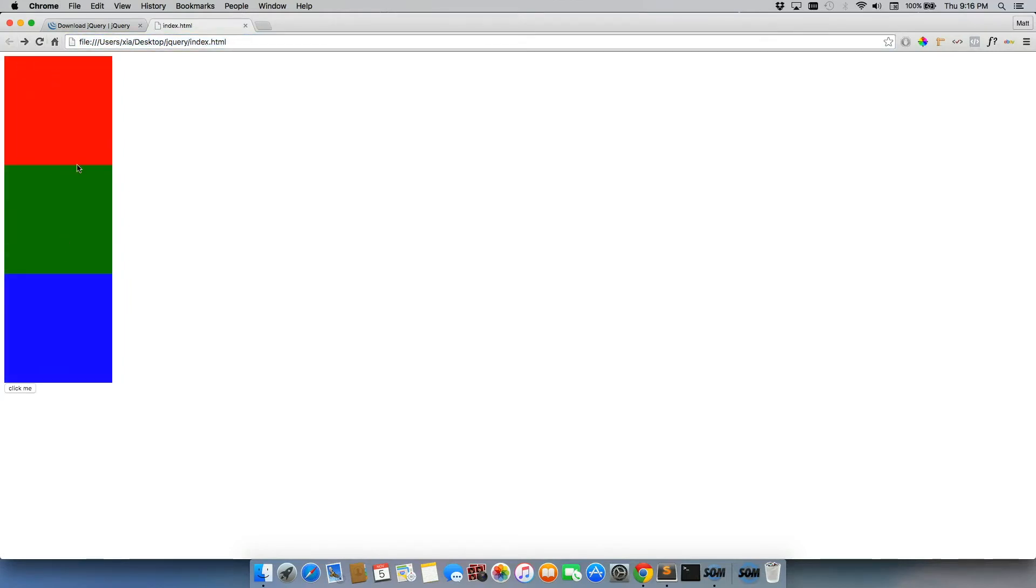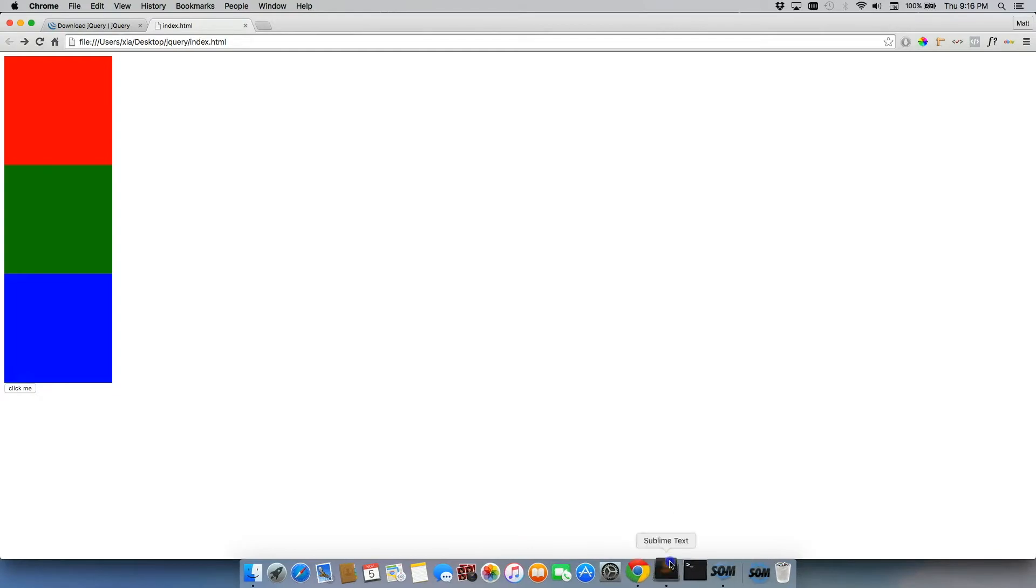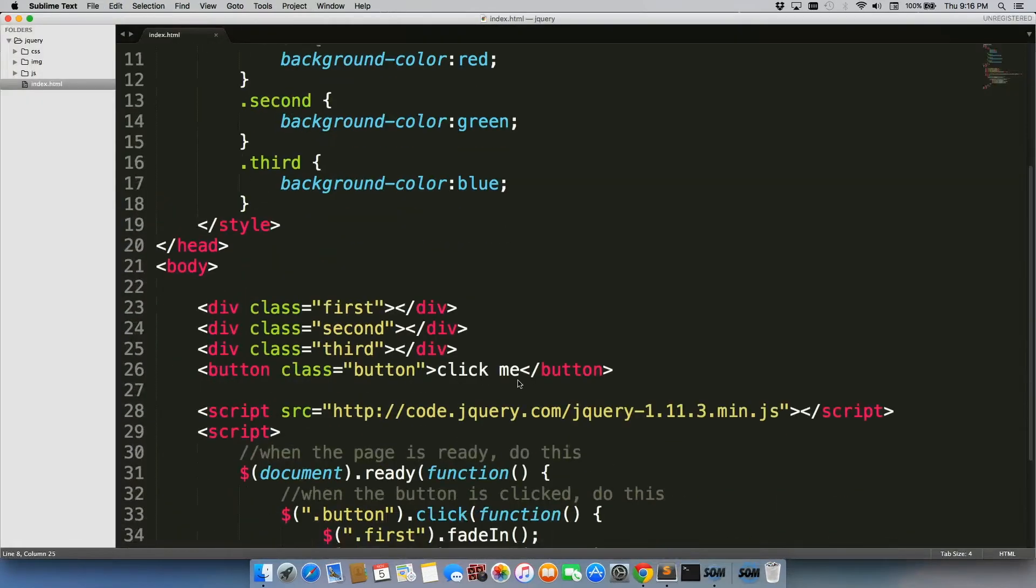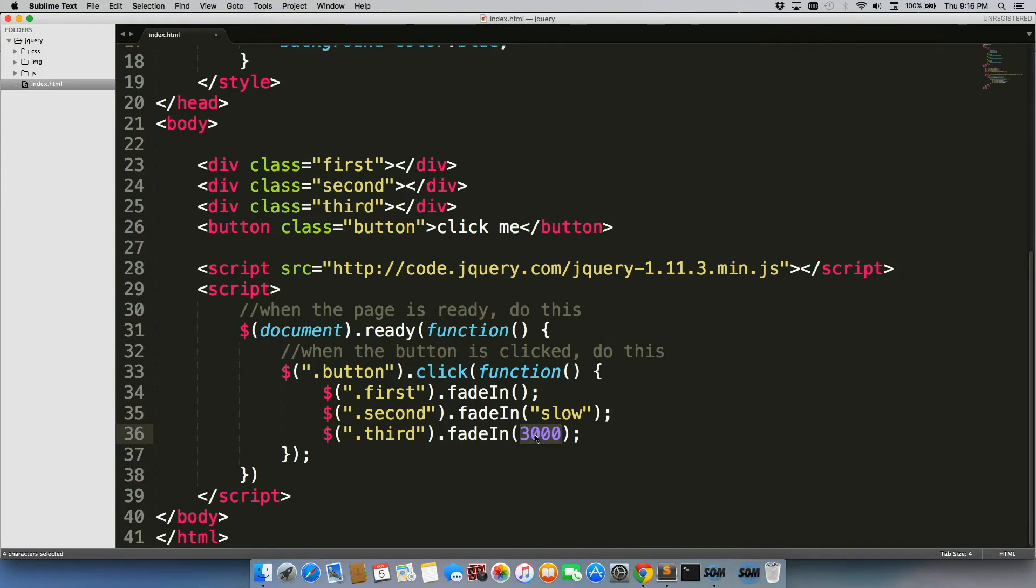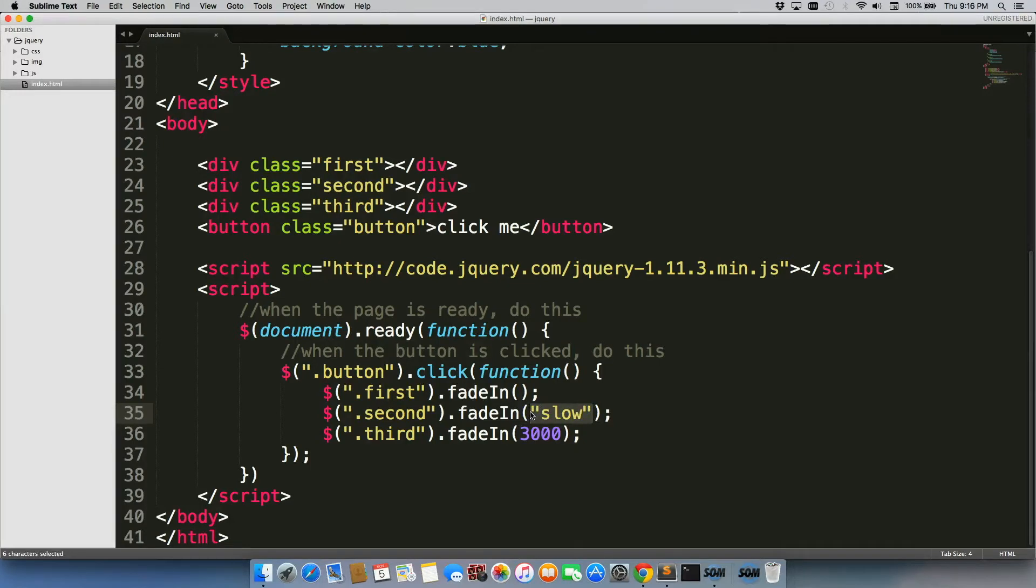You'll notice the third one goes a bit slower, right? And that's because we added 3000 to this, which is 3000 milliseconds, which is 3 seconds. We also have slow, which is why the second one's going a little bit slower, but this isn't really what you want to use because you really want to get a little bit more accurate on it.